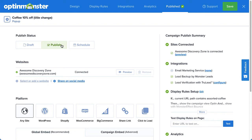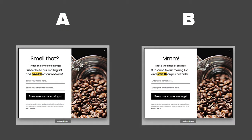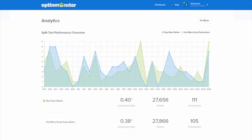Once published, OptinMonster will randomly serve each opt-in to your visitors. Our split test analytics removes the guesswork and allows you to make data-driven decisions to get the highest conversion rates.